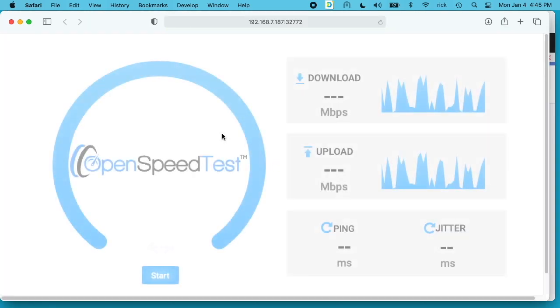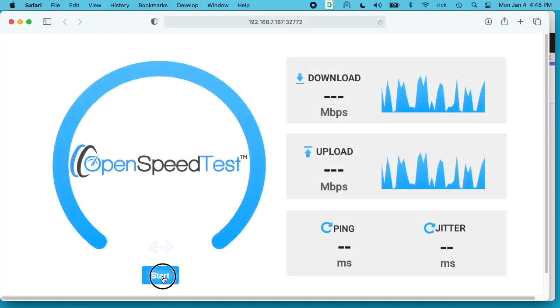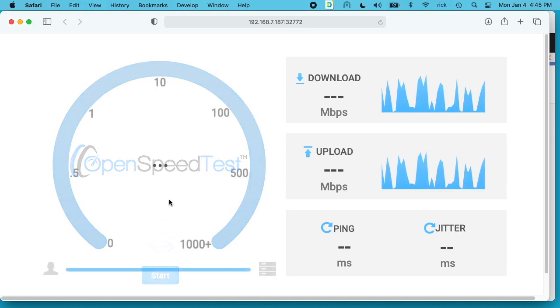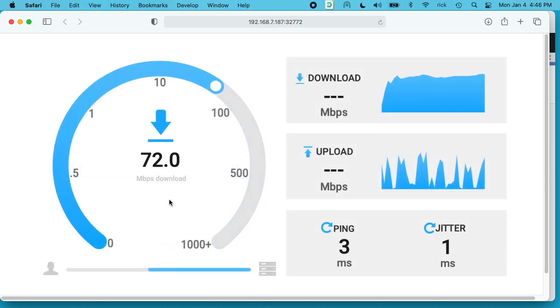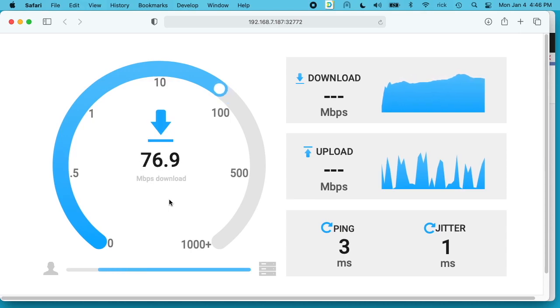That will open up OpenSpeedTest. So I can hit start here and this will test my network speed. Right now I'm hooked up to Wi-Fi. It's not super fast Wi-Fi.